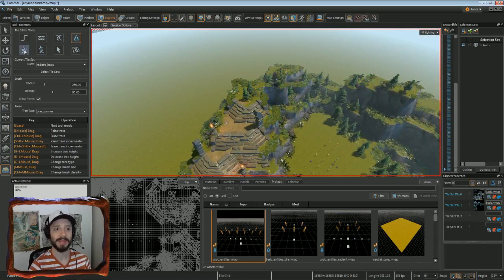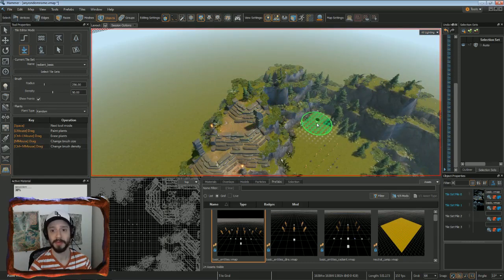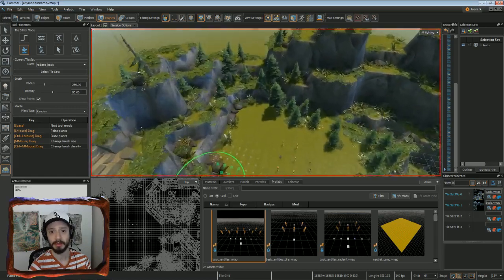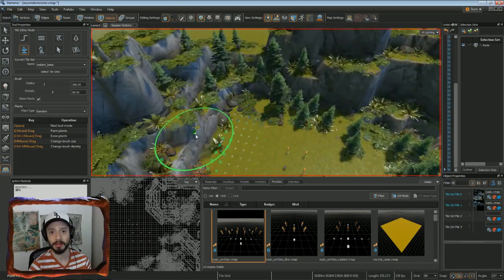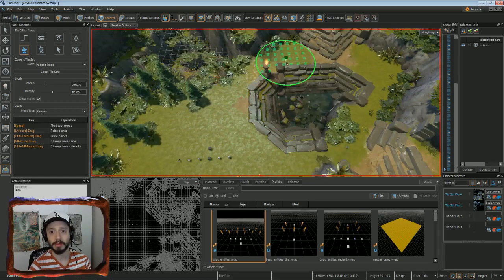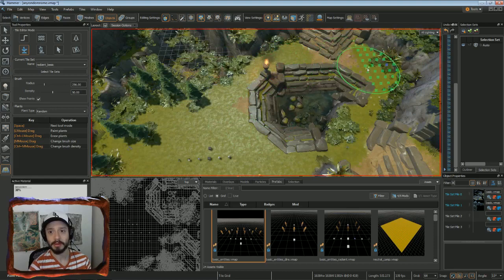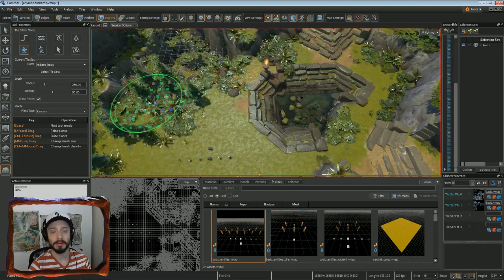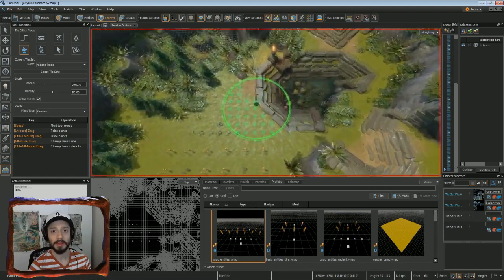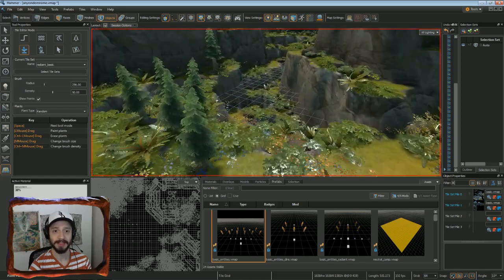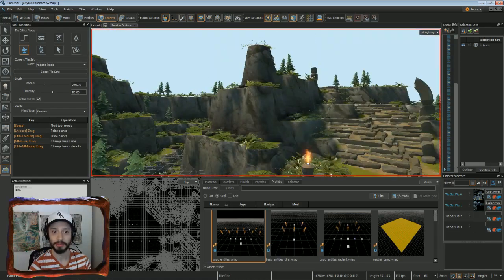And then we'll even paint in some plants, vegetation. This is looking nice and lush.